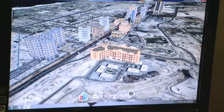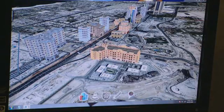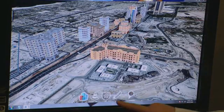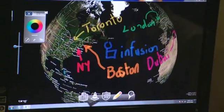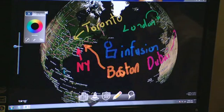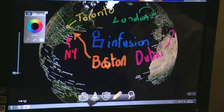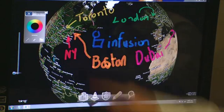Let's go back to the map. Now let's show our final feature in this demo: drawing on the map. This is a module built on top of FalconEye, and you can do the same with your own modules. Here you can see that we've drawn out the Infusion offices — Boston, New York, Toronto, London, and Dubai.